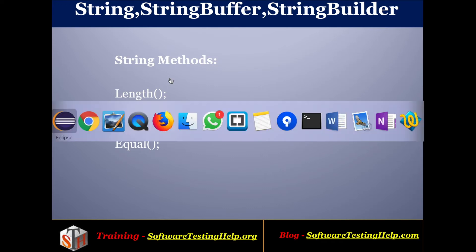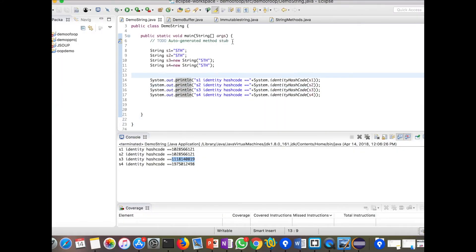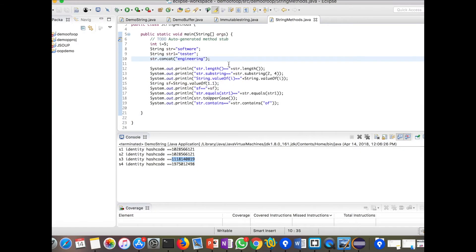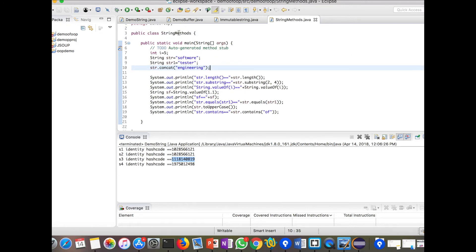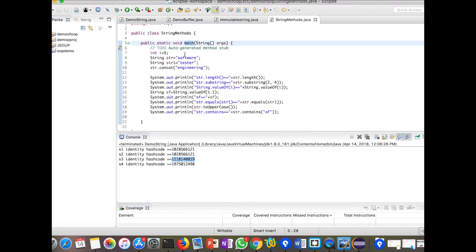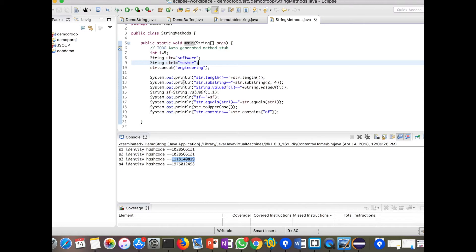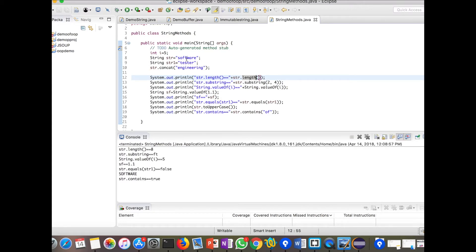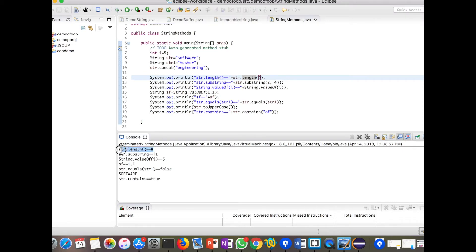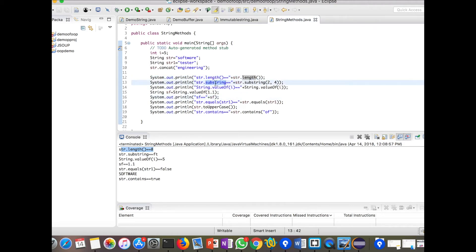This is a demo program for string methods. The class name is StringMethods. Inside the main method I have created `String str = "software"` and `String str1 = "tester"`. First we will see the `length()` method — `str.length()`. Running the program, we can see the string length is 8, because it has 8 characters, so it prints 'string length = 8'.